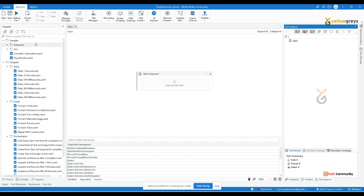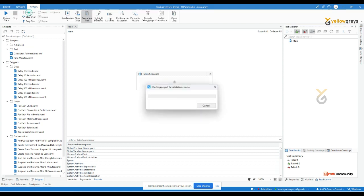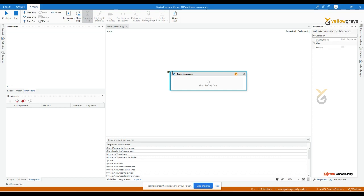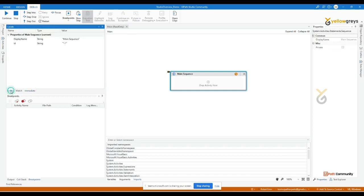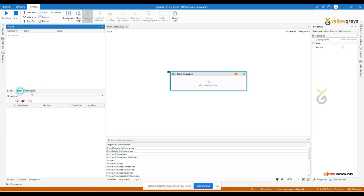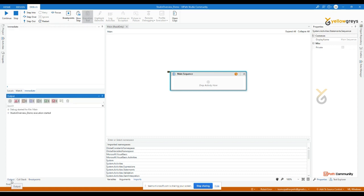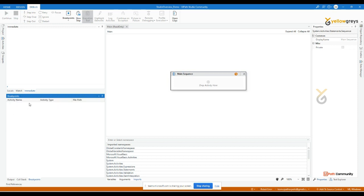There are also Local Panel, Watch Panel, and Immediate Panel, which appear during execution. When you start executing a process, you can see variable information in the Local Panel and Watch Panel. The Output Panel, Call Stack, and Breakpoints are also available. We'll have a dedicated session for each panel, so don't worry — for now just understand what panels are available in UiPath Studio.